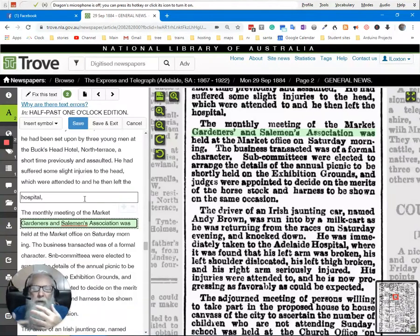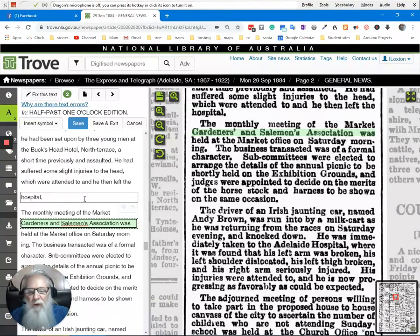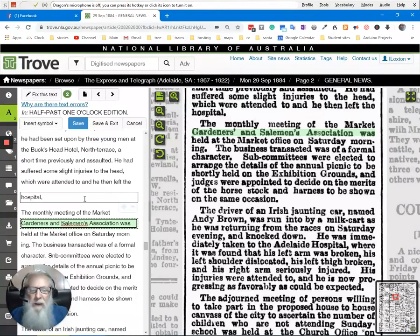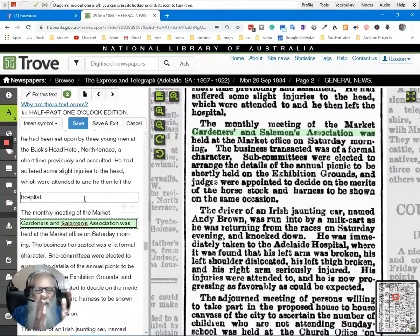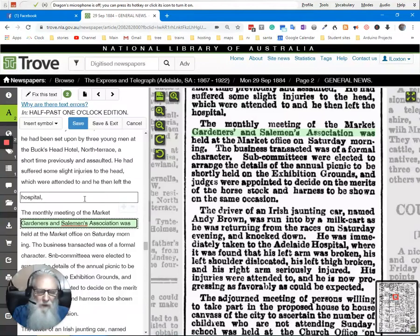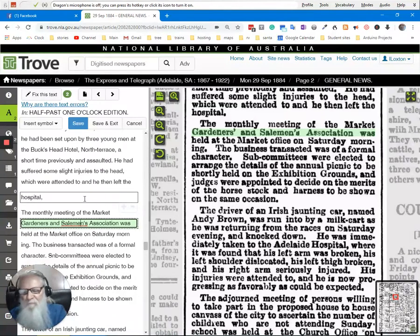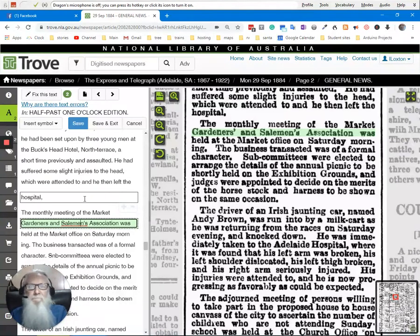So the takeaway from this is your role as a volunteer is to make the information on the newspaper match the information in the digital text.